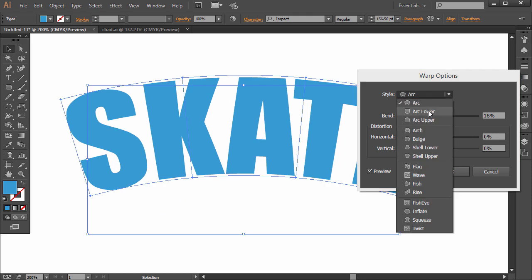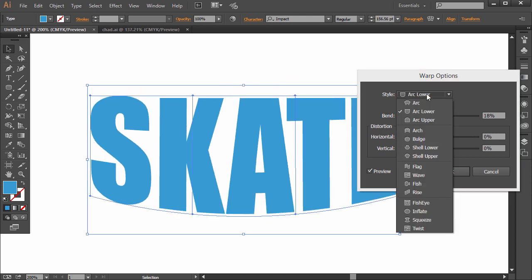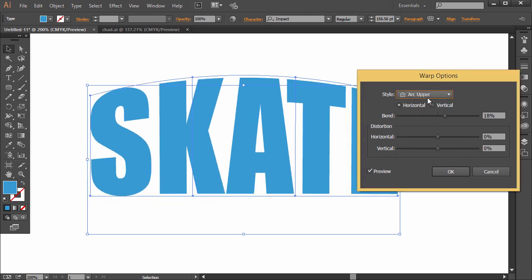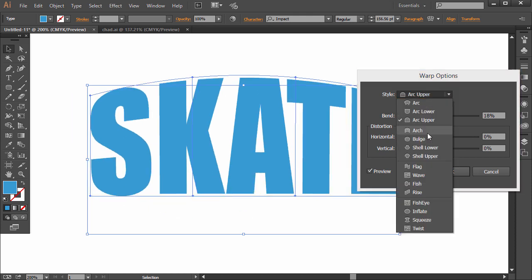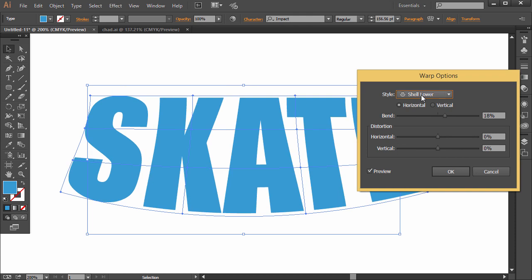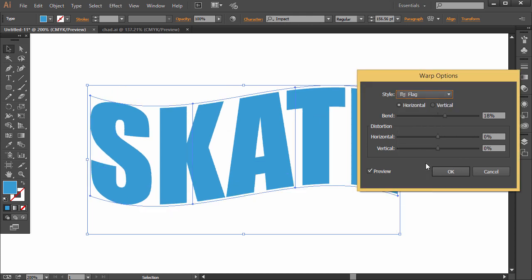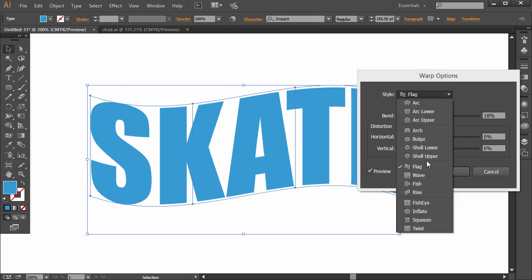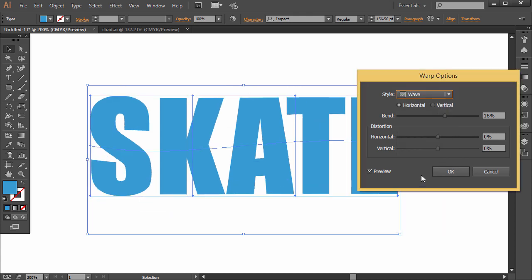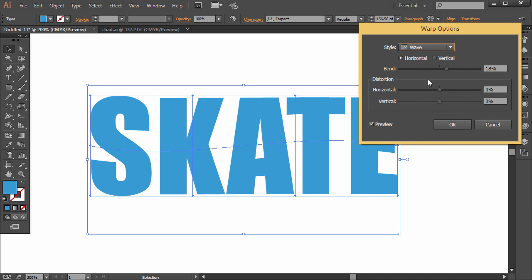There's Arc, there's Arc Lower, Arc Upper, there's Shell Lower, Flag, Wave, bunch of different ones and they're all customizable.